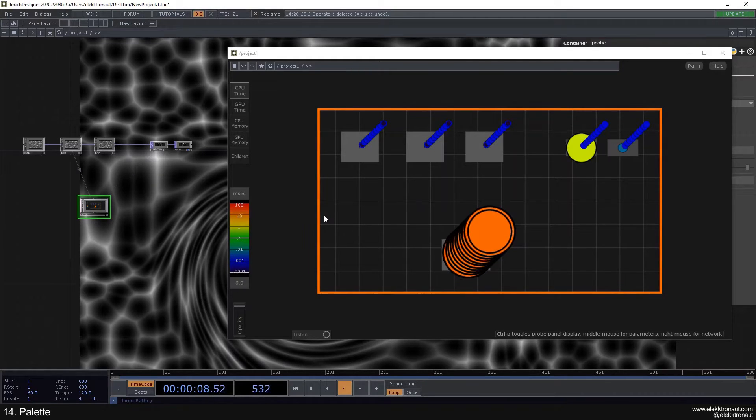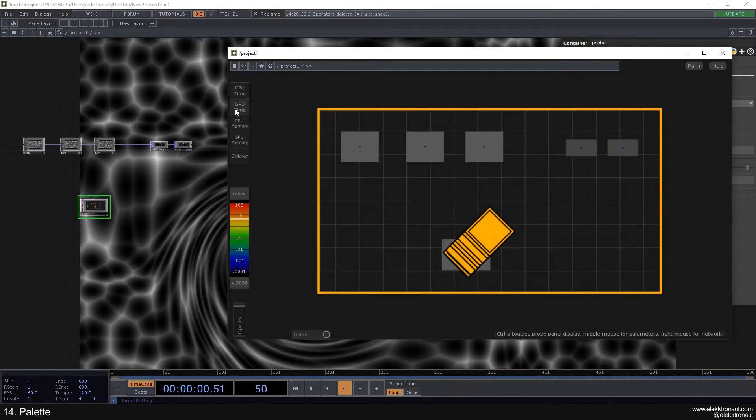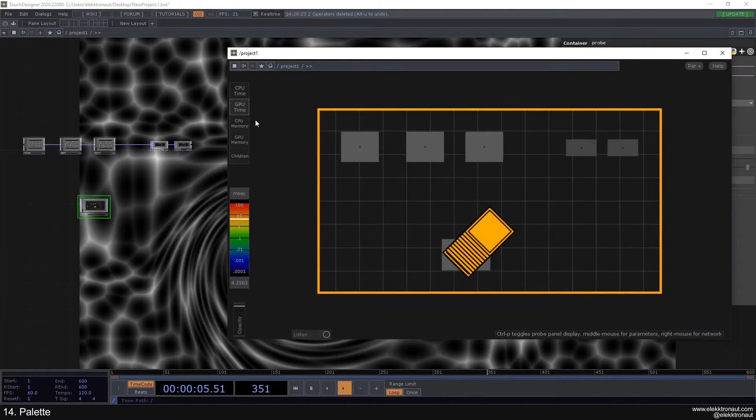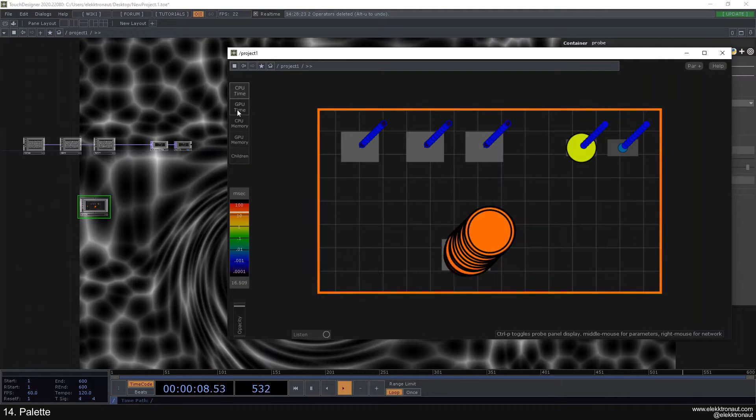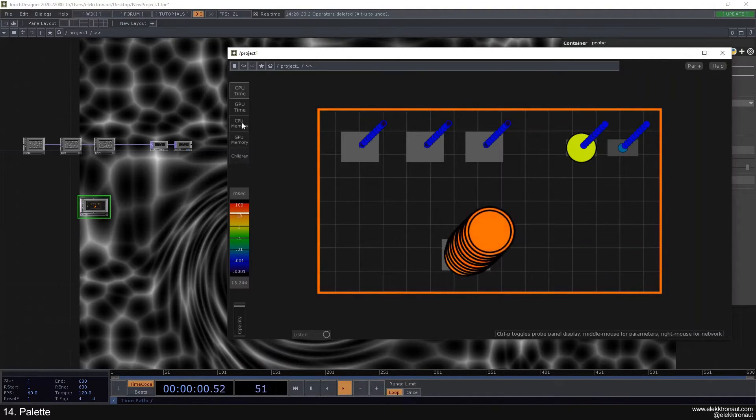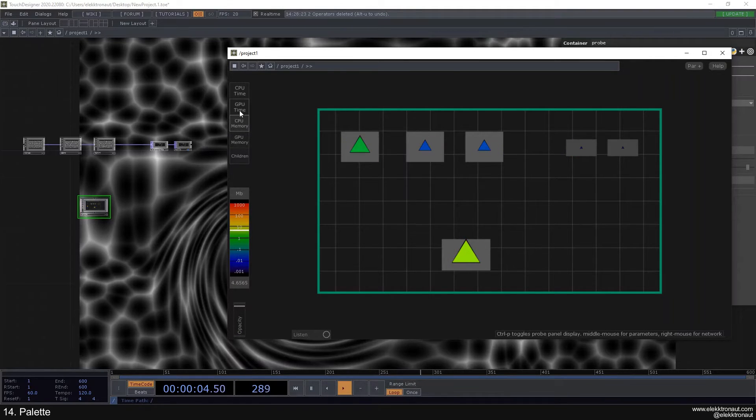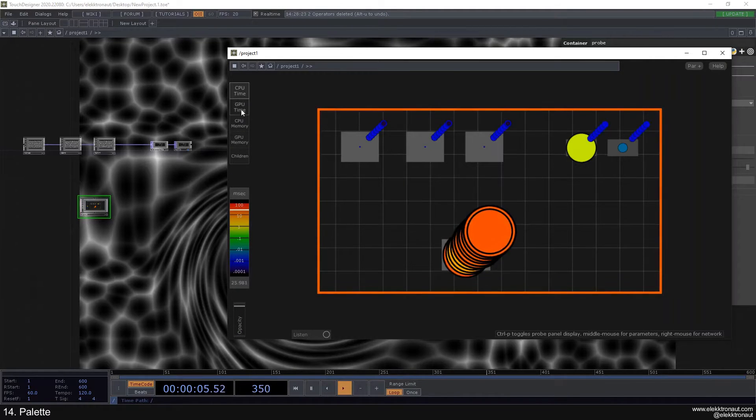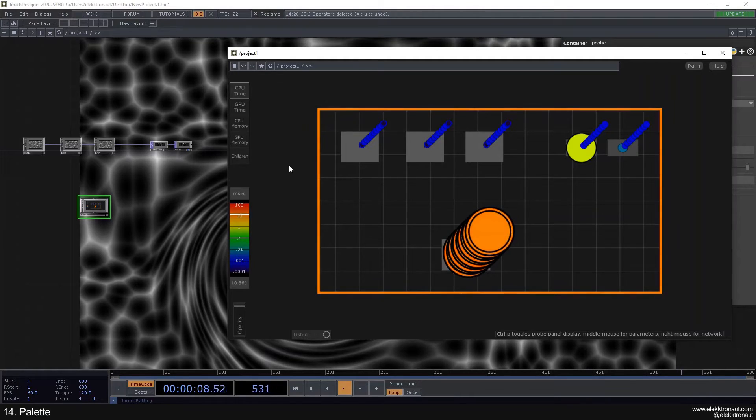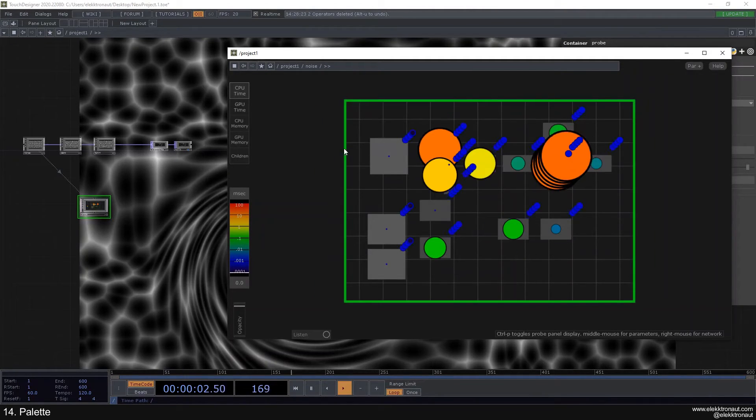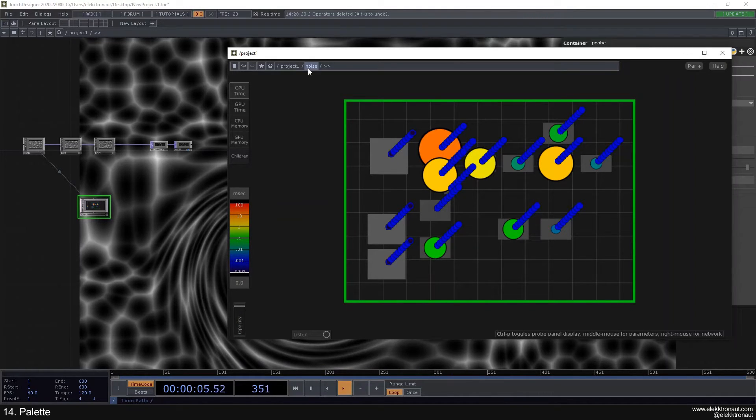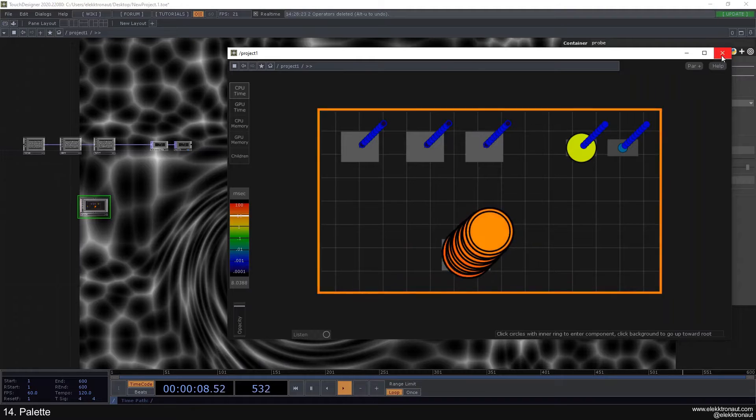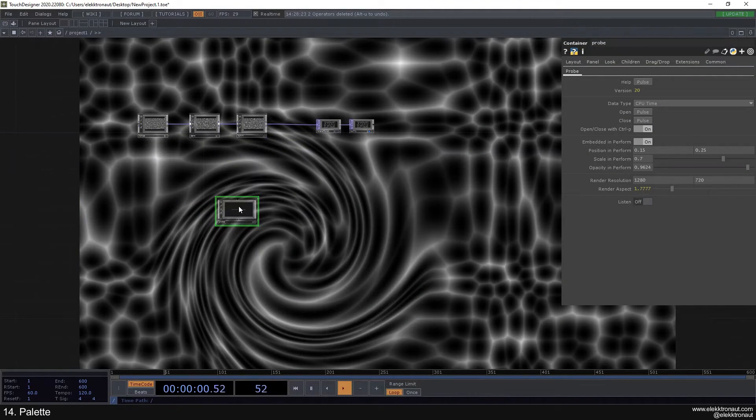You can also see different parts, different kinds of processes. So like GPU processes or CPU ones, or time or memory. There's different things you can look at here with the probe. It's pretty straightforward. You can always dive into these and see what specific operators use most time, most processing power.